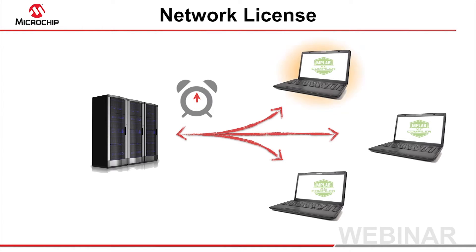In this presentation, we will discuss the steps required to download, install, and set up the compiler using a network license.